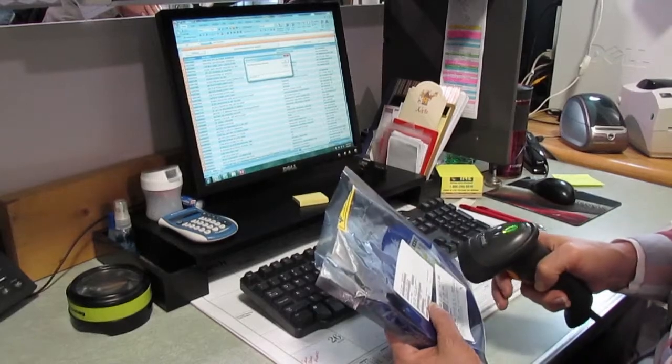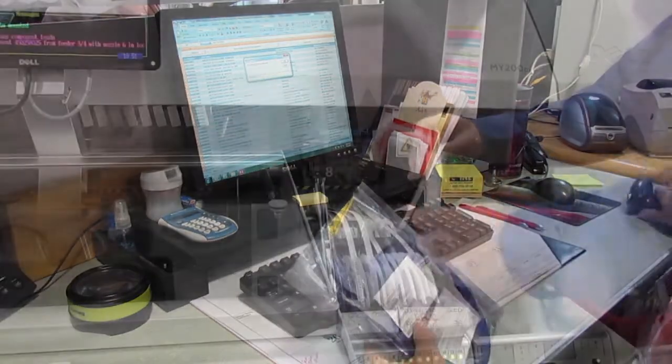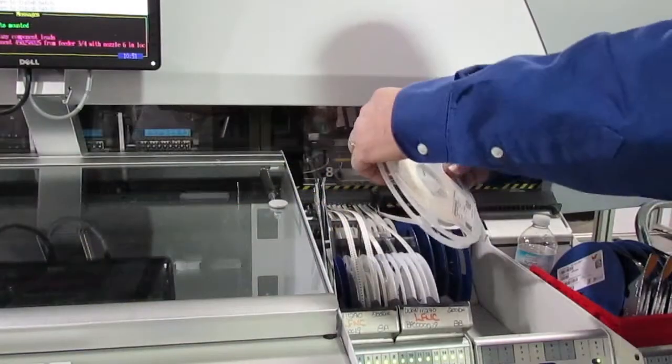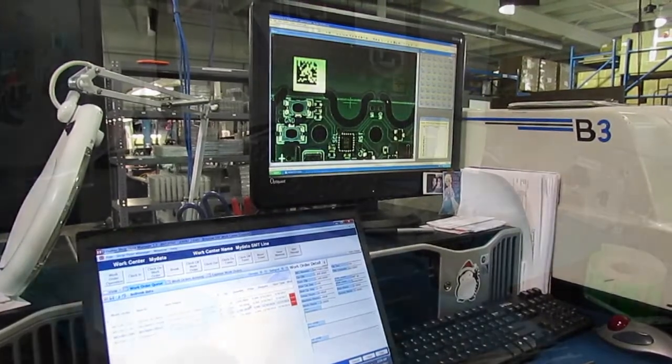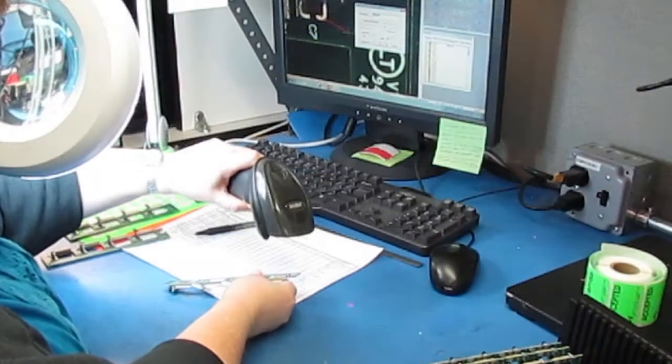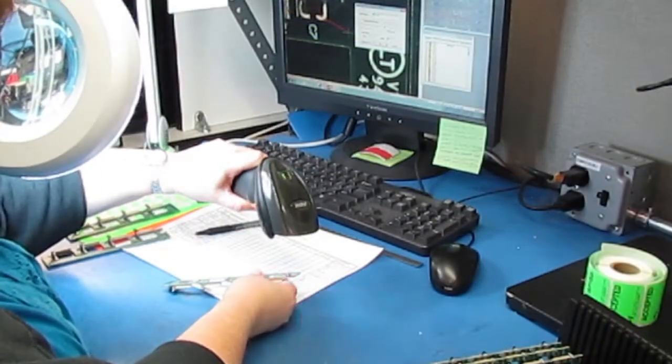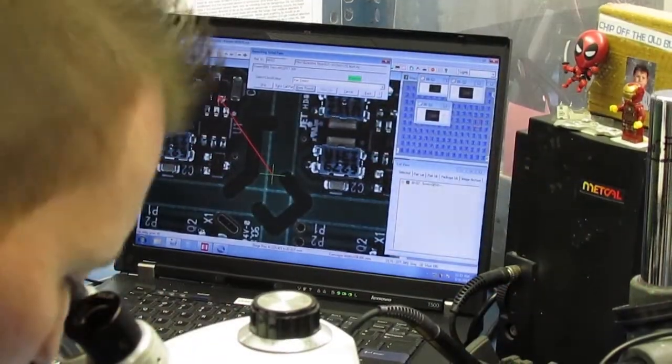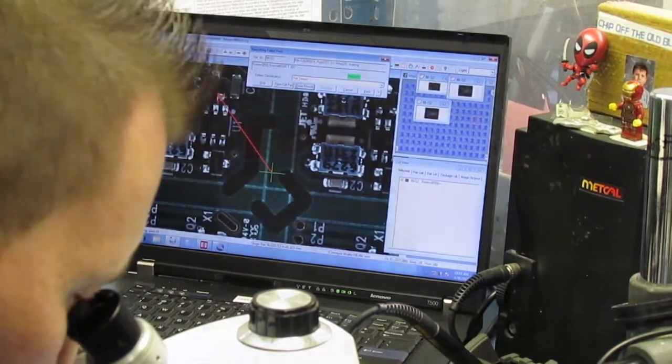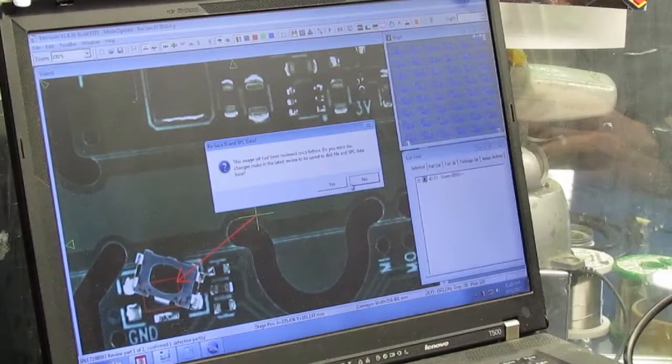We create and store a lot of electronic information in the process of manufacturing printed circuit board assemblies. Today let's look at how we leverage that information to improve inspection and quality control throughout production.